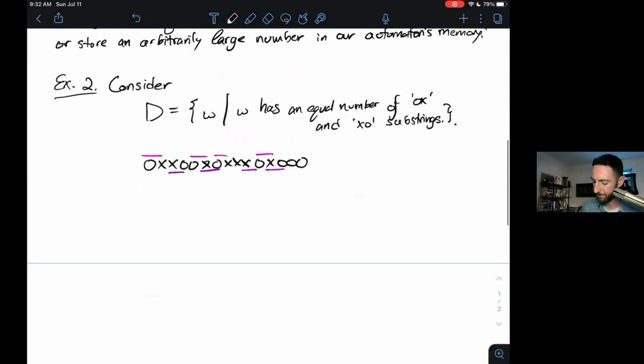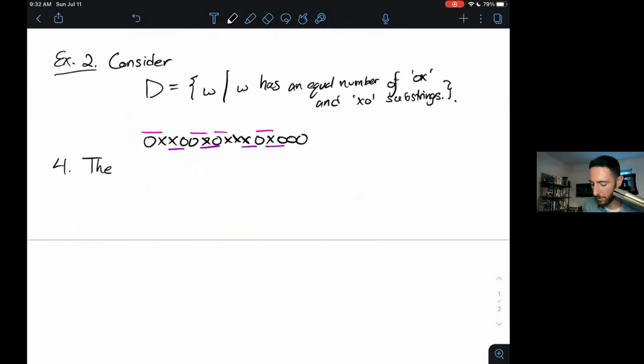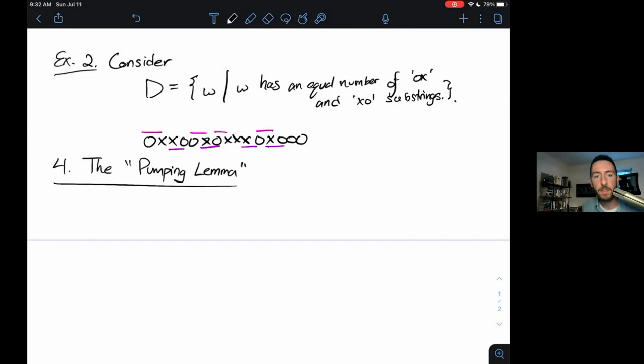How can we prove that a language is non-regular? We'll do it with a tool called the Pumping Lemma. I'll warn you ahead of time that some people find this part of the course unpleasant, because the Pumping Lemma is wordy and technical. If you expect it to be bad, it won't be quite as bad as you think. The high-level idea is actually very simple.